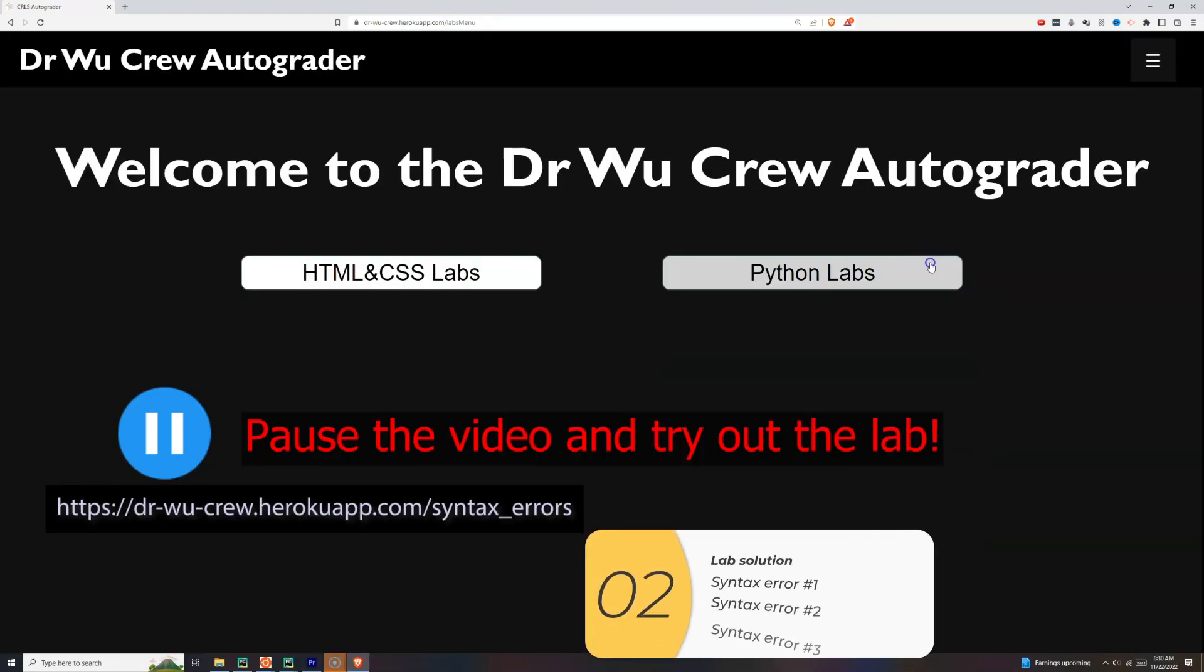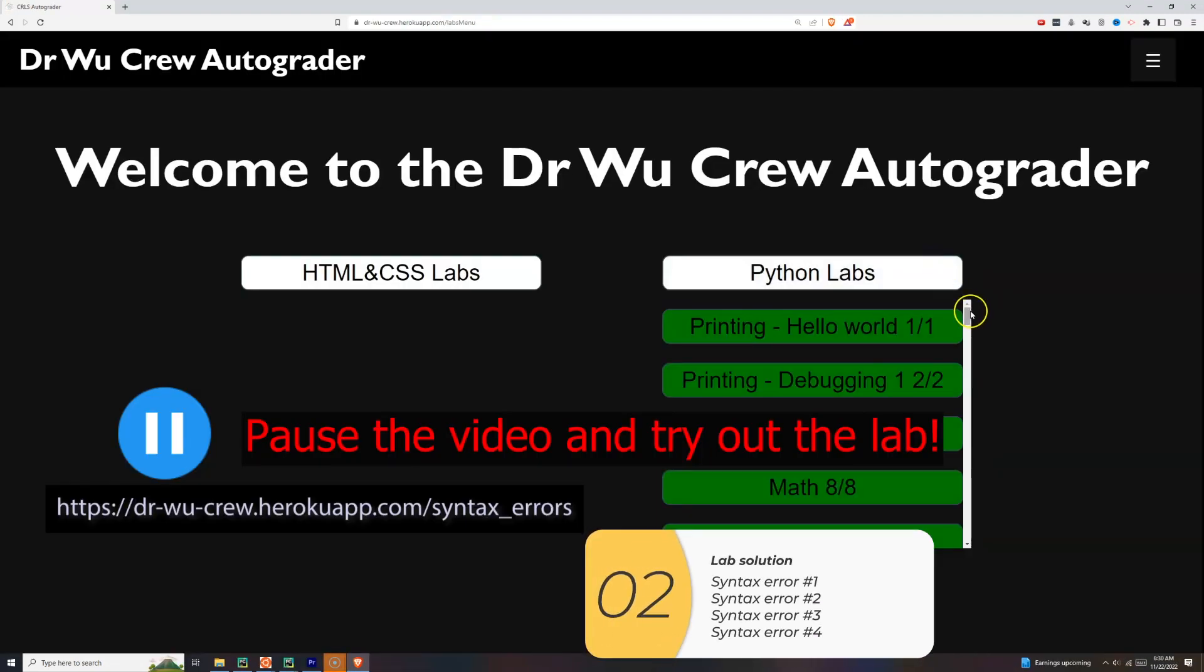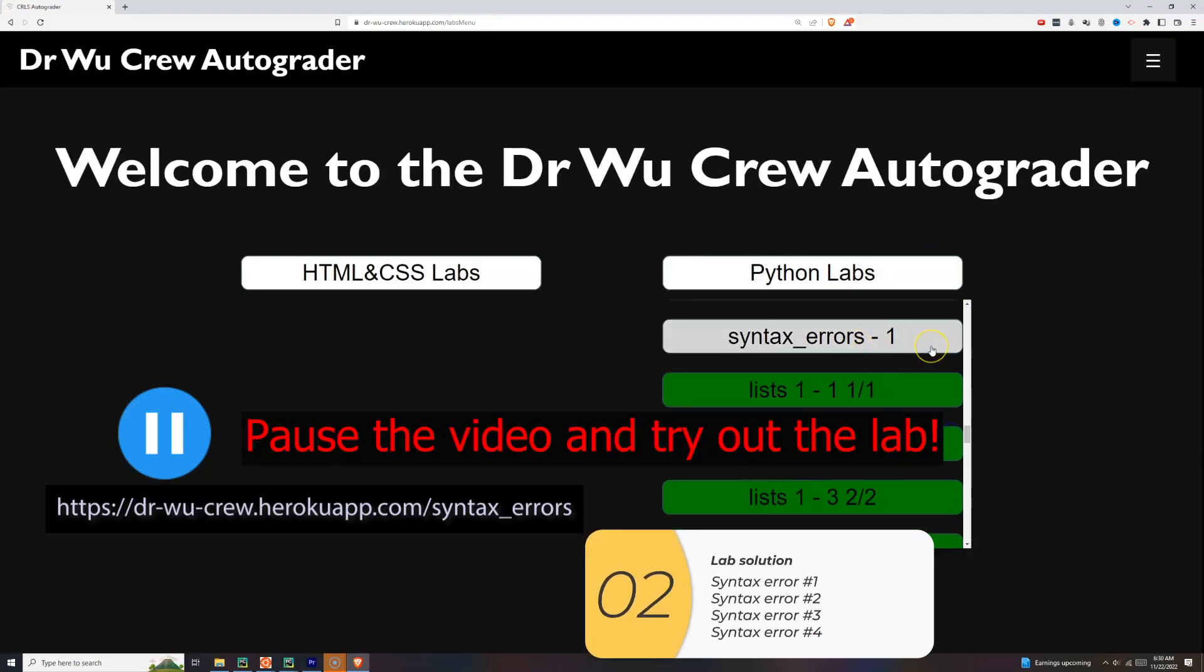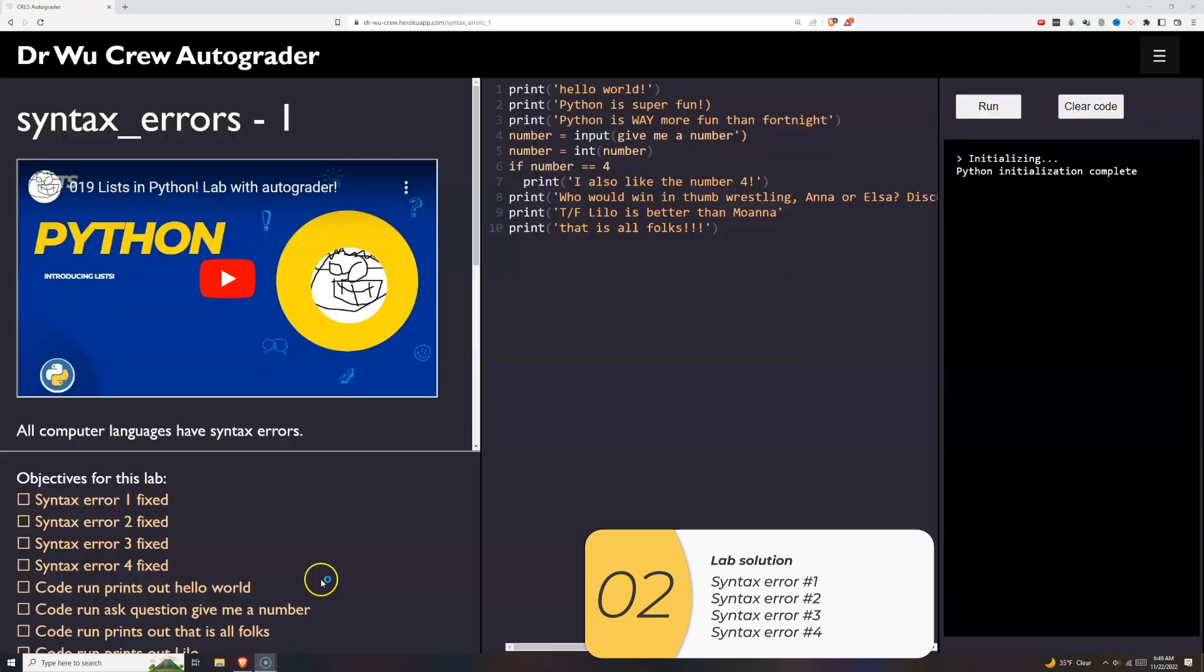Alright. So here's the lab that you're going to be doing. Syntax errors. Again I'm giving you the solution here. You should pause the video and try it yourself. But if for some reason you can't get it here is the solution.